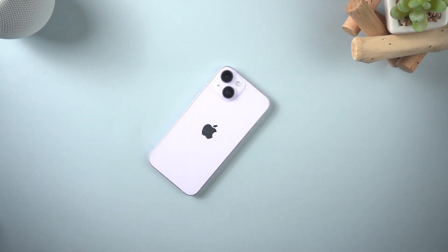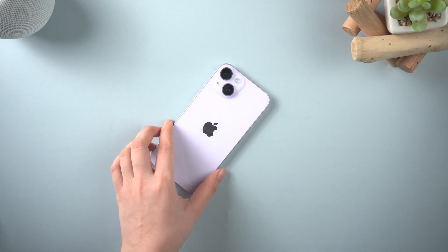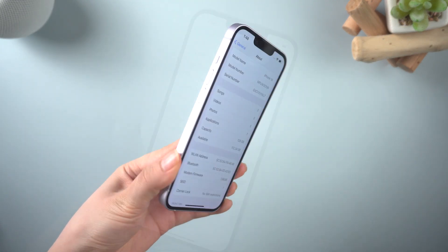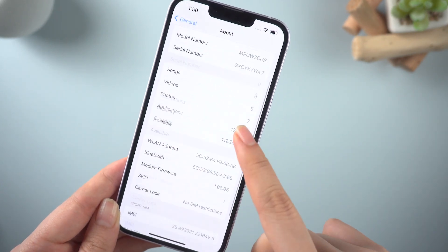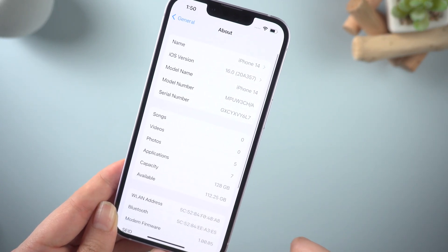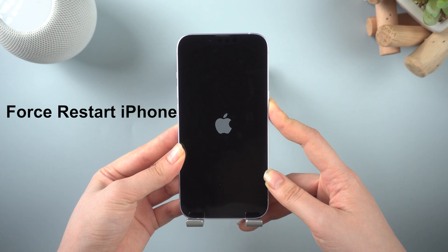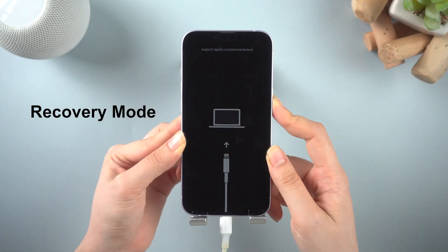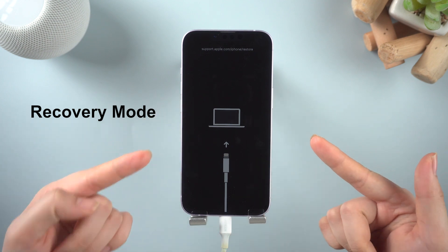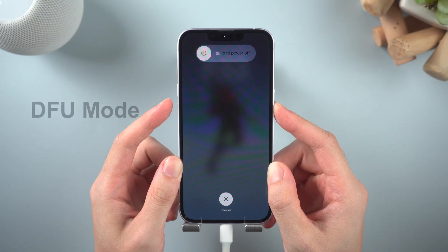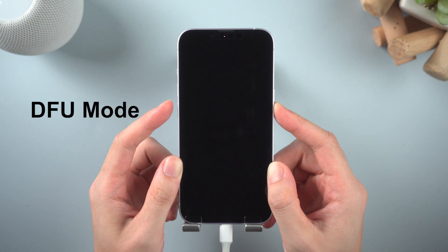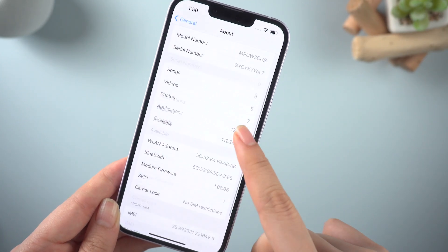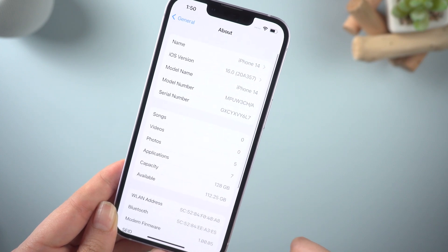Hello guys, welcome to Tenorshare channel. I have got the newest iPhone 14, and in this video I will show you how to force restart your iPhone 14, how to get iPhone 14 into recovery mode, and how to get iPhone 14 into DFU mode. I will use this iPhone 14 as an example. Let's go ahead.